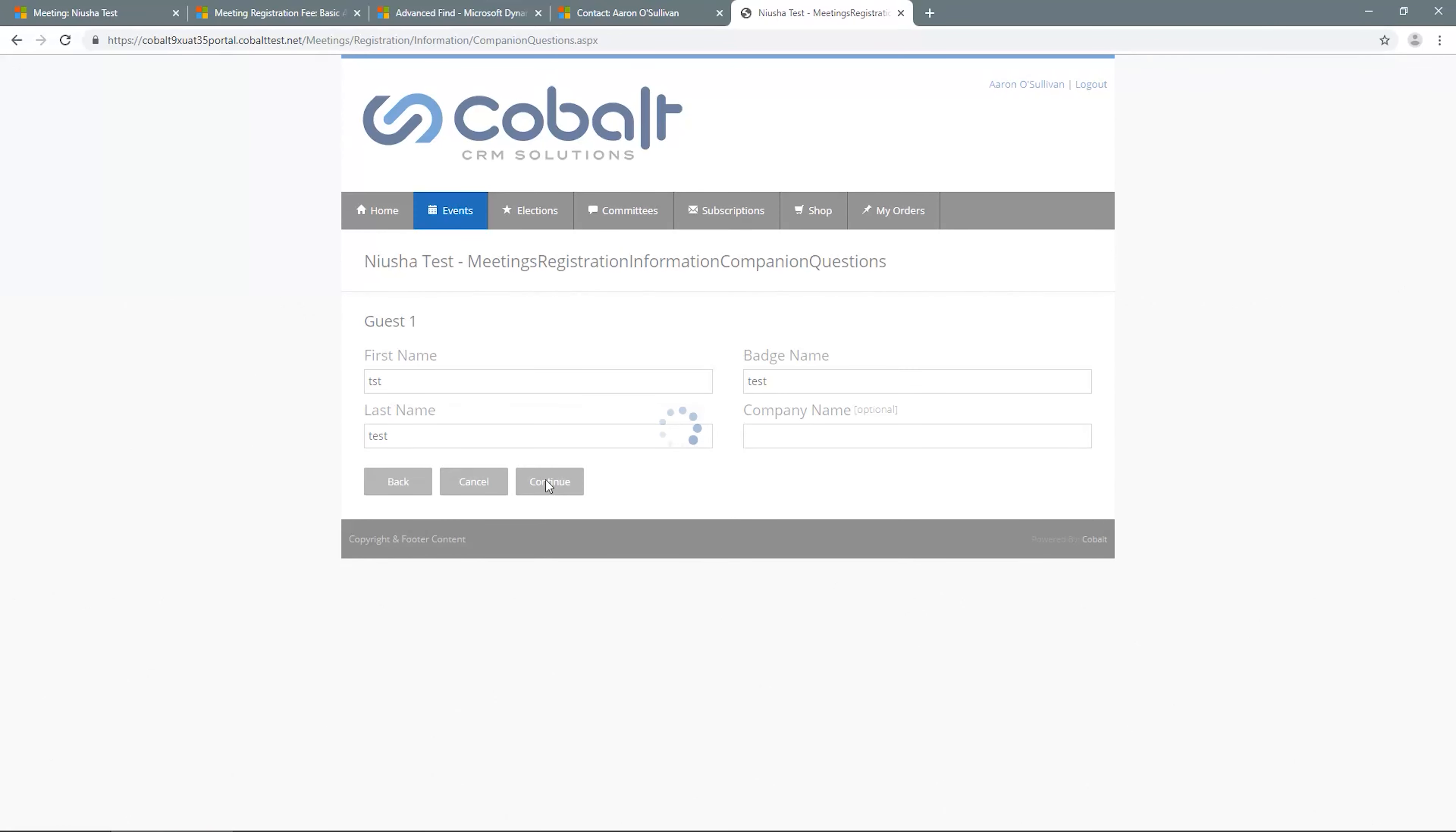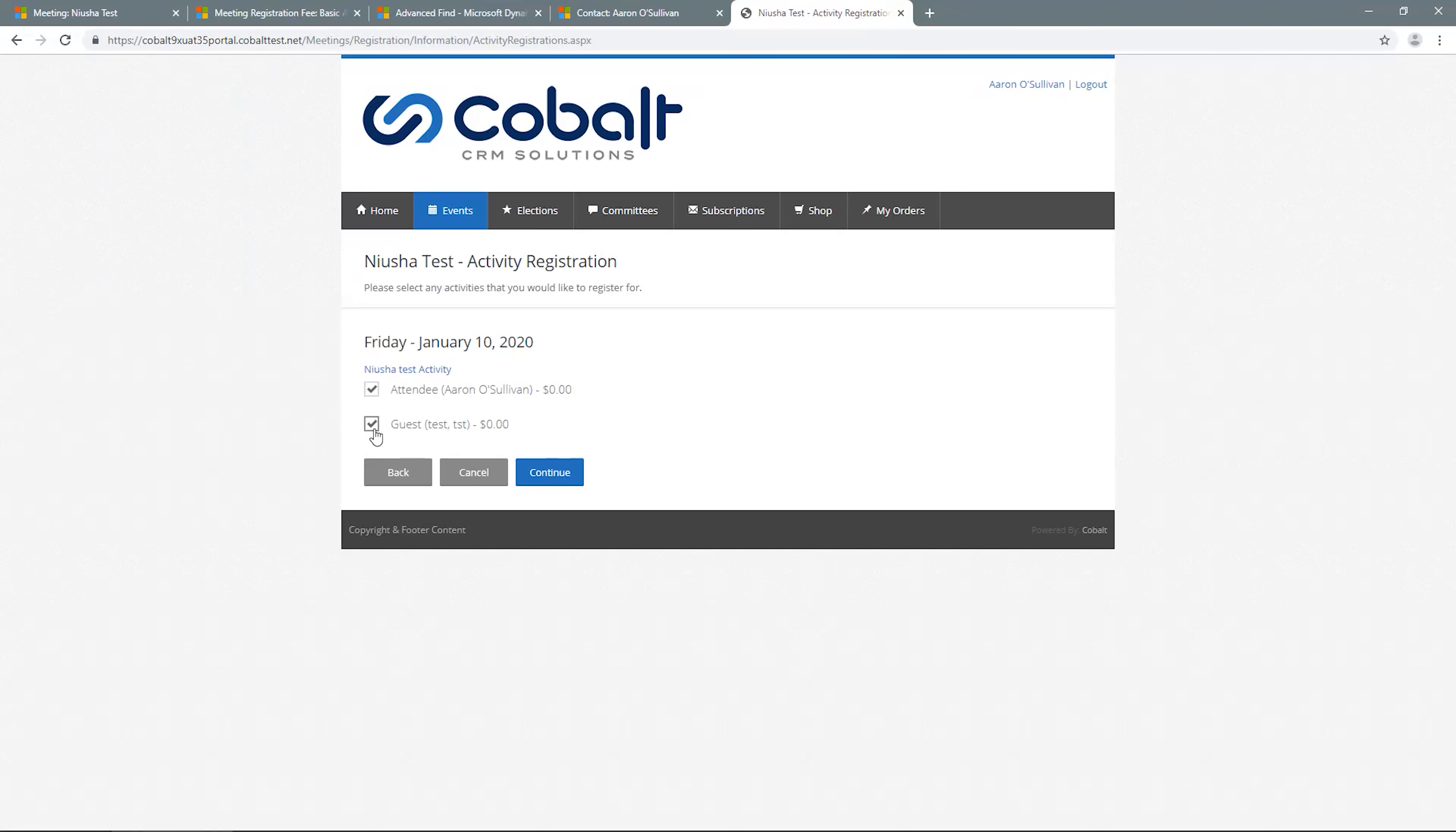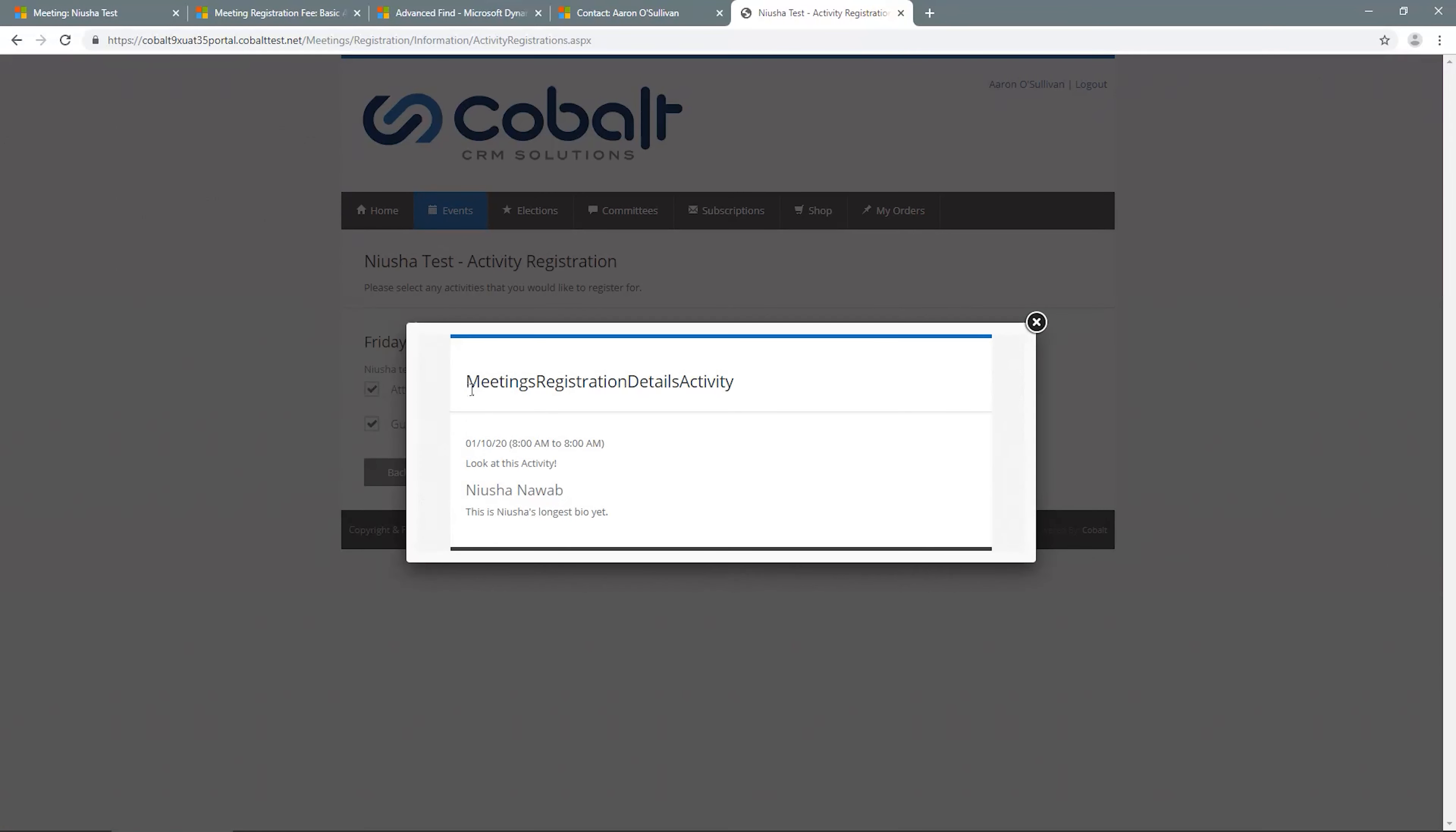Once you've registered, any applicable meeting activities that require RSVP will display for your selection. Customers can continue without selecting an activity, but for this demonstration, we'll check the box to add it to ourselves and our guest. Note that the meeting activity name is a link, and so customers can click to see details about the meeting and speakers, if applicable, without canceling the registration process.